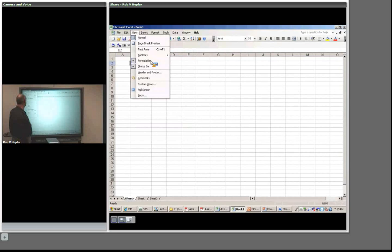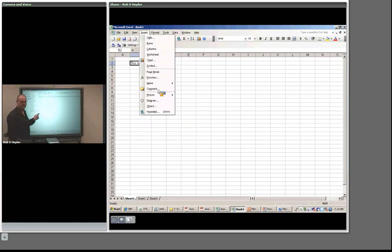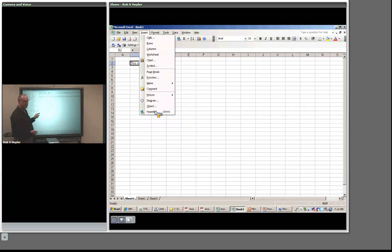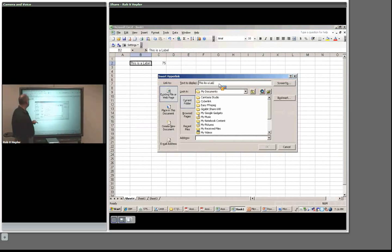View is pretty normal — the same for all Office products, not much specific to Excel. Under Insert, we can insert a chart — which we'll look at later — a function, comments that appear when the mouse goes over the field, a picture from clip art, a diagram, or an object which can be anything from a PDF to an Access database to a PowerPoint. And then there's a hyperlink — this is how you put a link to a web page.